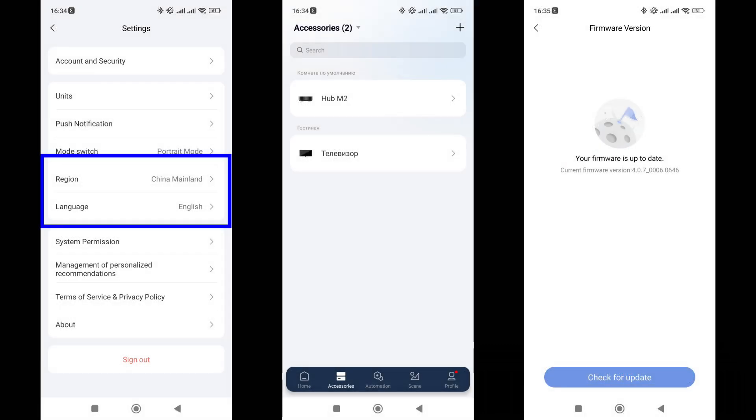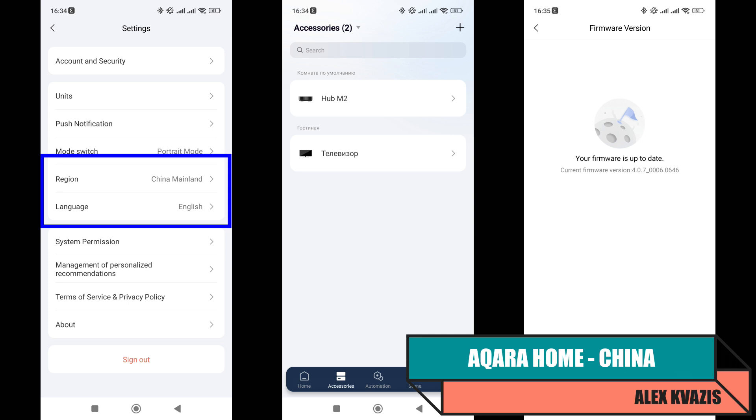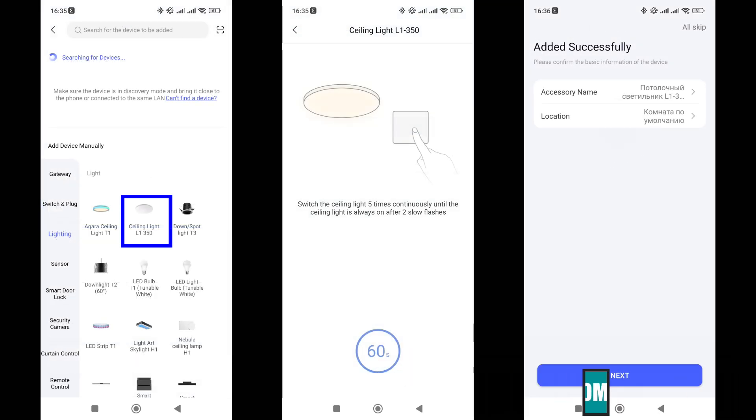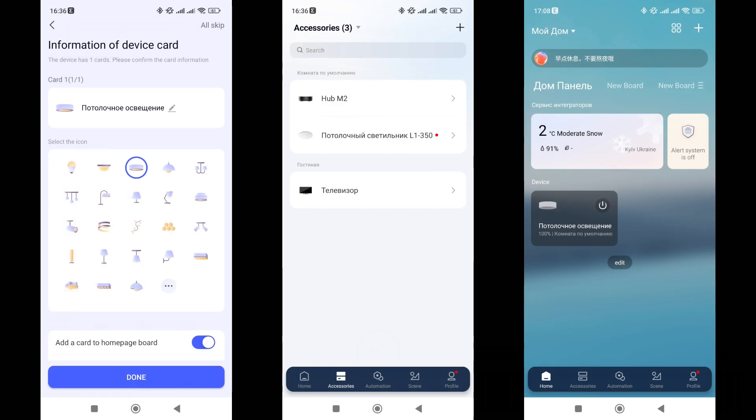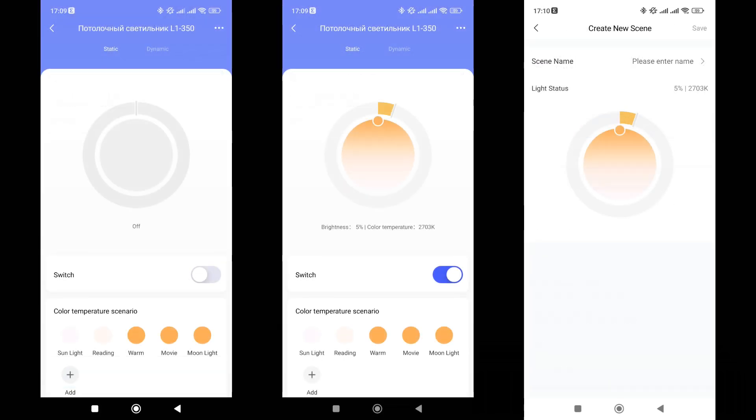Now let's check compatibility with Aqara Home. Starting with the mainland China region, where I have the Aqara M2 installed as a gateway. Firmware up to date as of the test date. Here the light fixture was also found in the list of supported devices. There was no need to reset the power five times. The chandelier went into pairing mode by itself after being removed from the gateway. The connection was successful. Specify the name, select an icon, and the light fixture appears in the list of devices and on the smart home control panel. Regarding the firmware, earlier during testing in Mi Home, I said I would return to this issue. The firmware that the light fixture came with was identified as up to date in Mi Home. But in Aqara Home, a newer version was found. The installation takes a considerable amount of time, as Zigbee has a low speed.